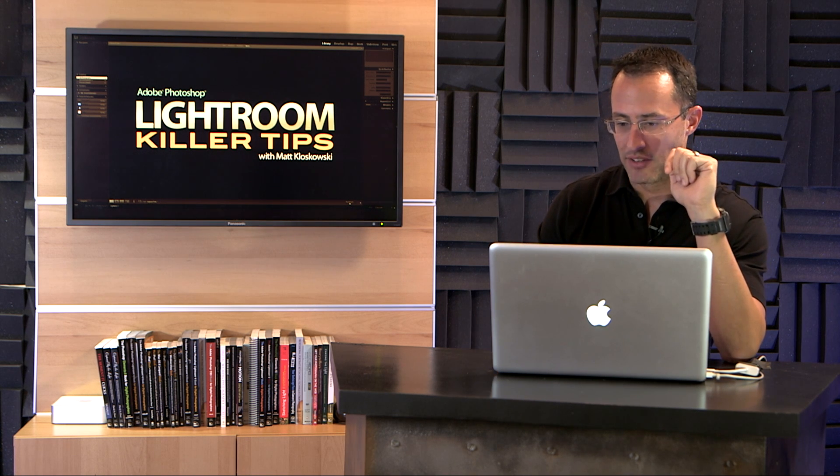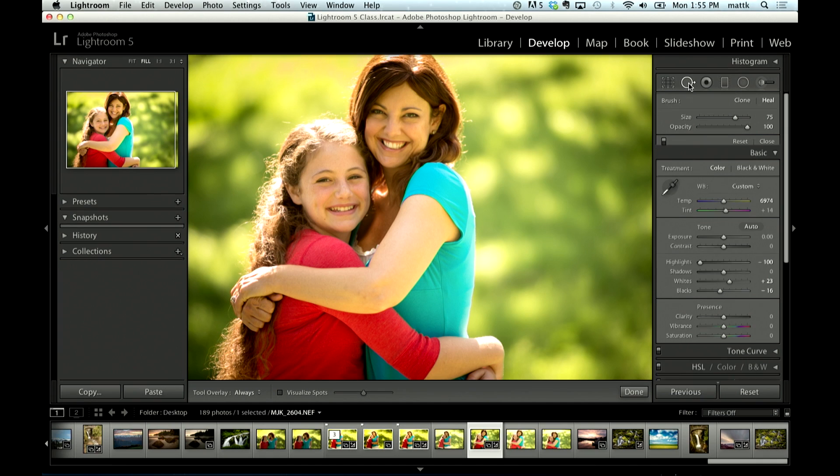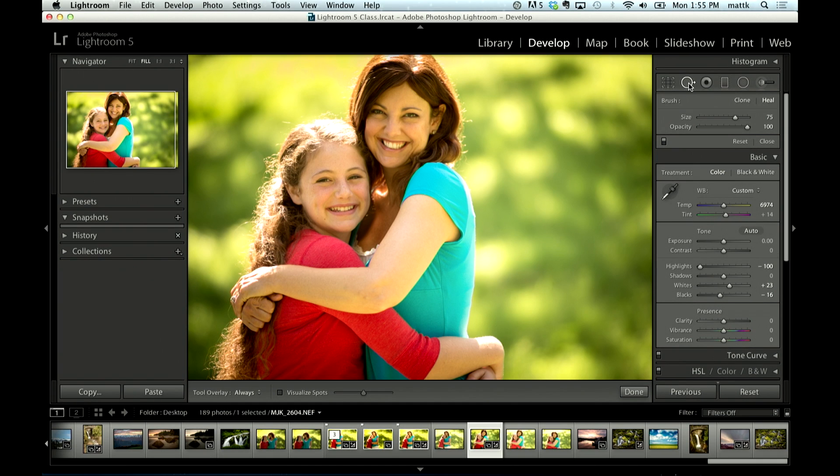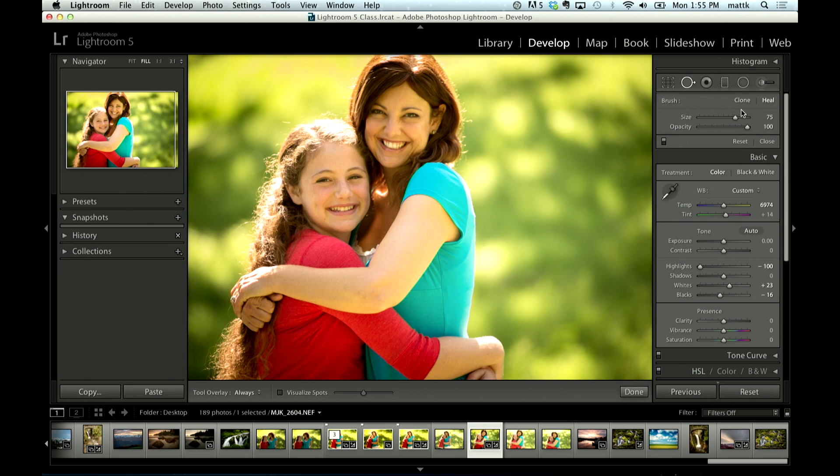So if we jump over here into our toolbox in the develop module, you'll see that our spot removal tool is there. And for all intents and purposes, it pretty much looks exactly the same as it used to. It's got a cloning and healing option, a size option, an opacity option. But the difference in Lightroom 5 that we got is now you can use this tool.